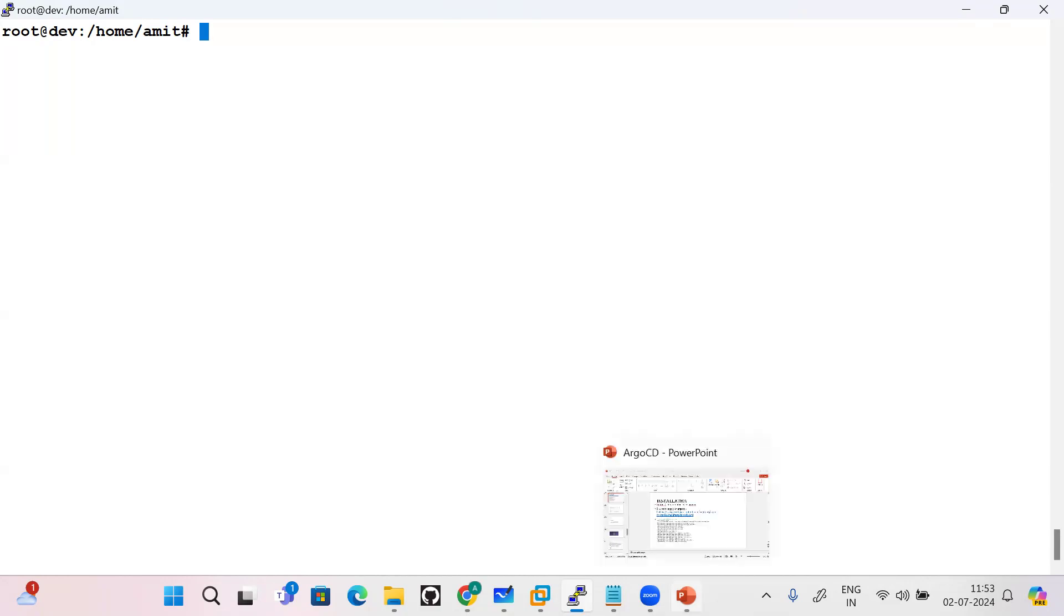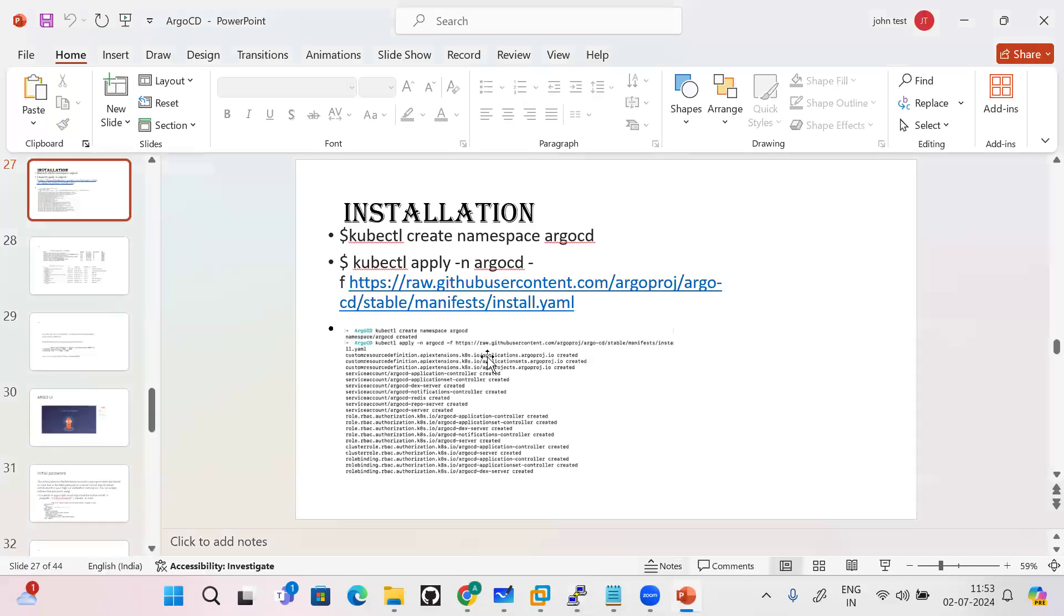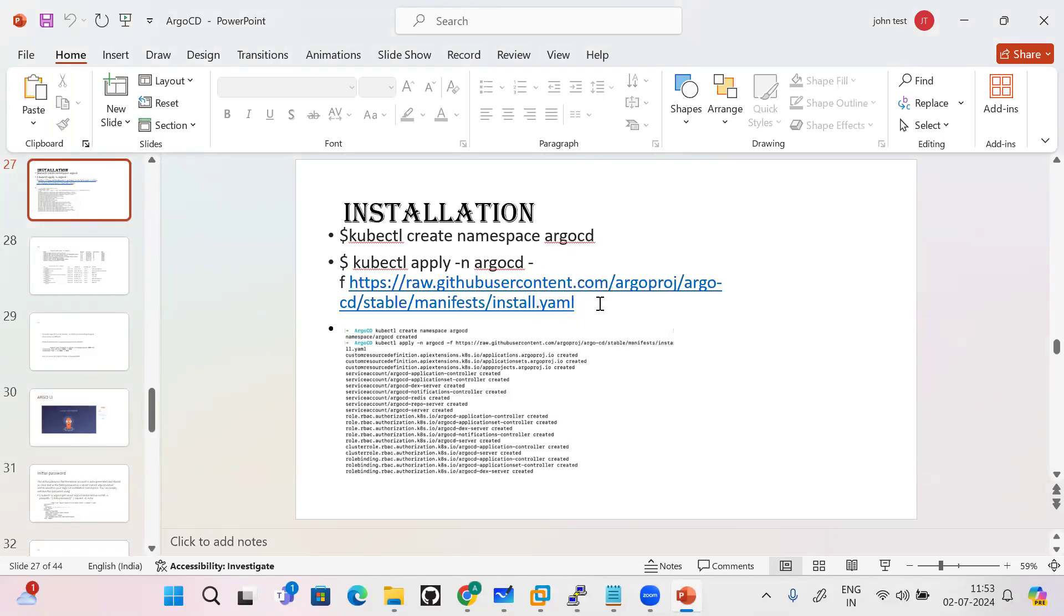As I explained in the last deck, you can install the ArgoCD components or CRDs in the ArgoCD namespace only. Installation is pretty simple - you'll be creating the namespace, and then on the official documentation site you'll find this install.yml file.